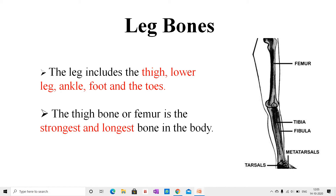Leg bones. The legs include the thigh, lower leg, ankle, foot, and the toes. Legs enable us to stand, walk, run, and play. The thigh bone, or femur, is the strongest and longest bone in the body.